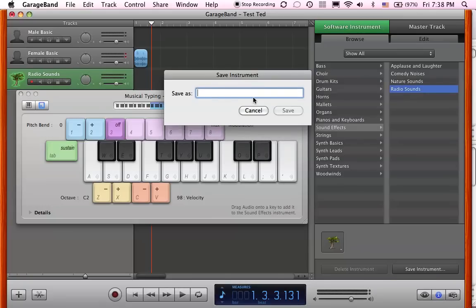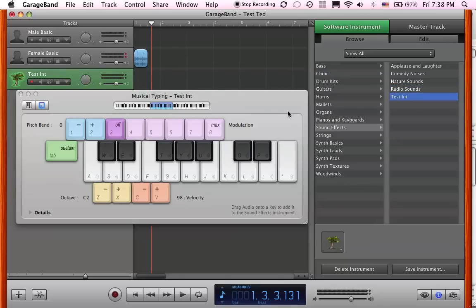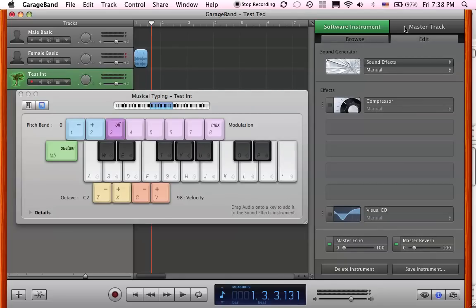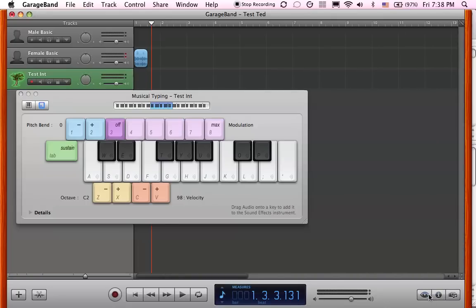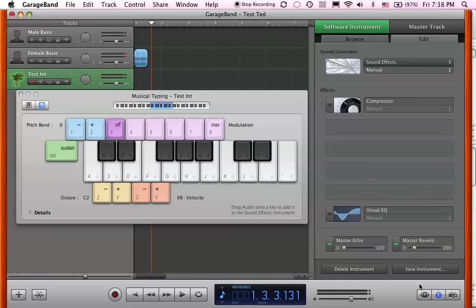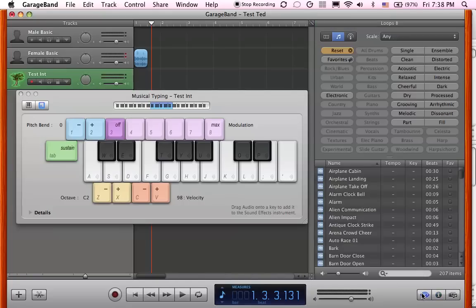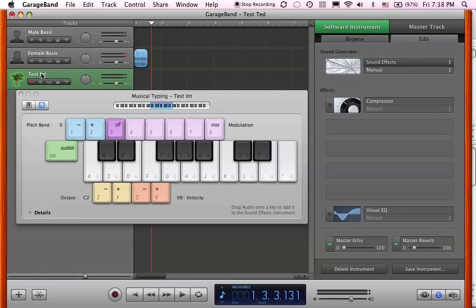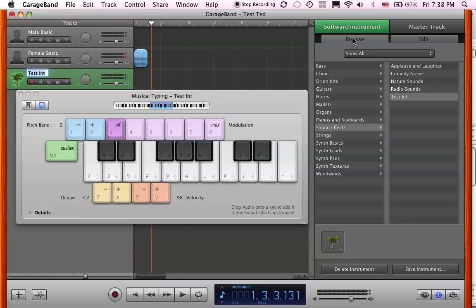I'm going to say test instrument. So now whenever I want to get to that keyboard thing, all I have to do is go to my test instrument here. There we go, my test instrument and click that.